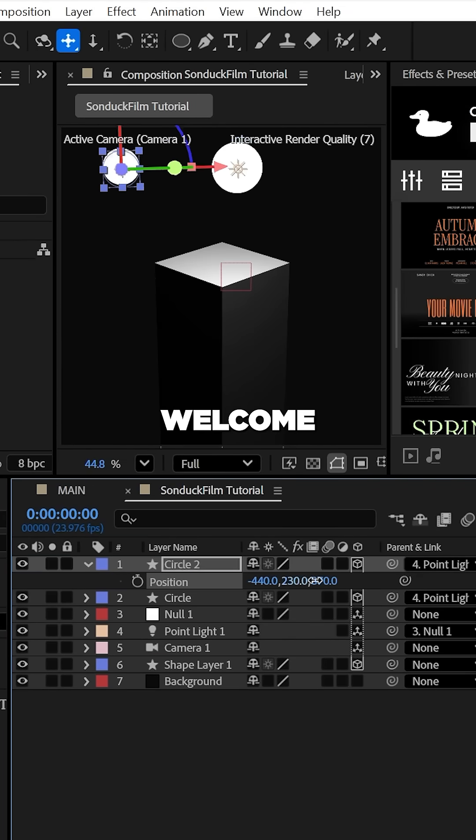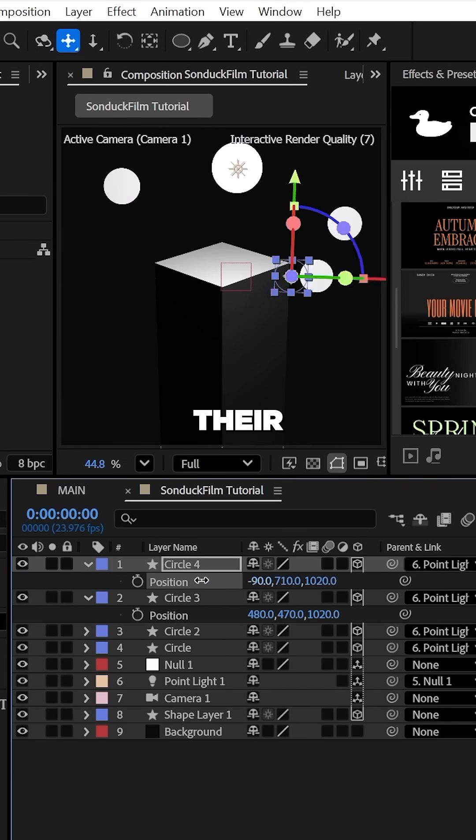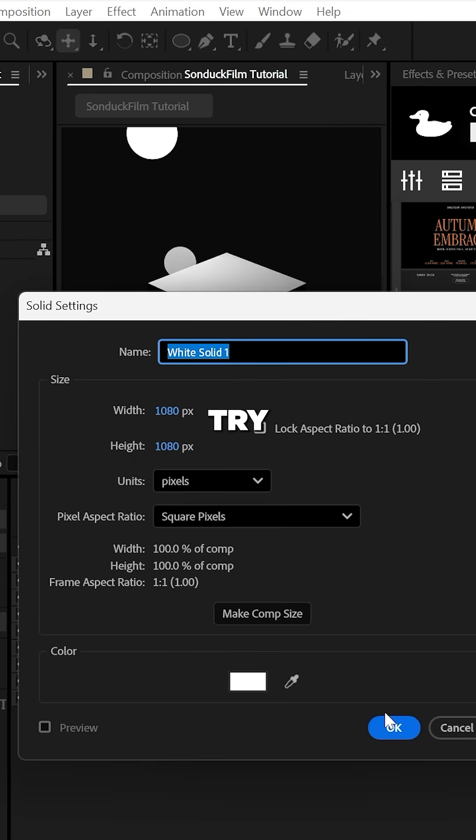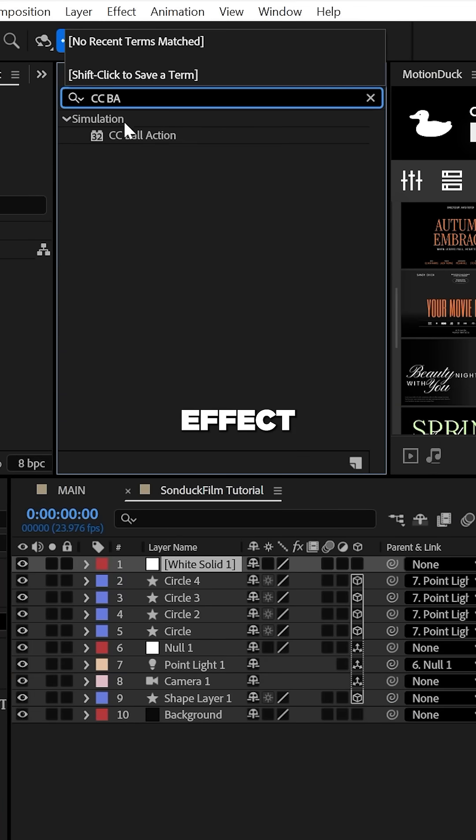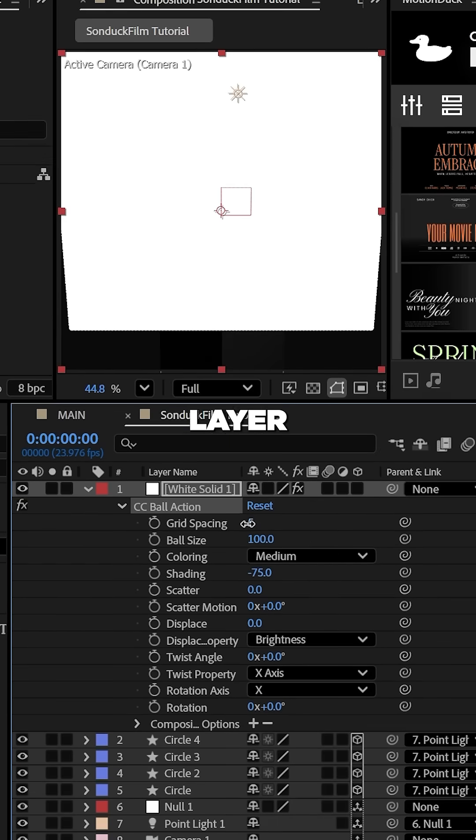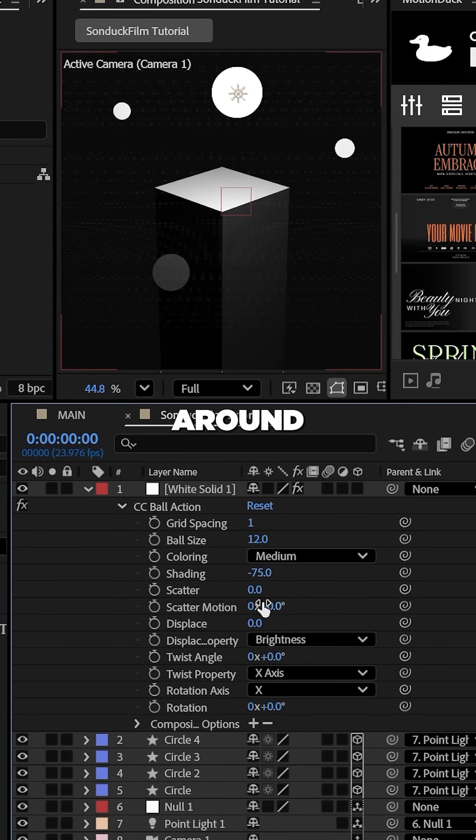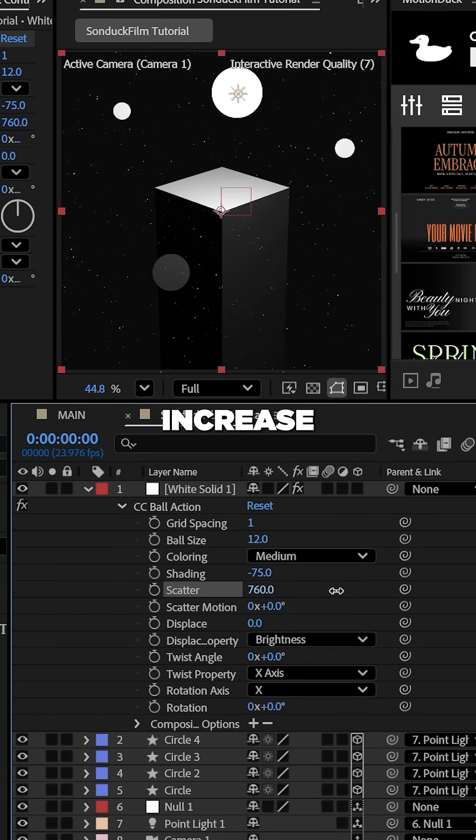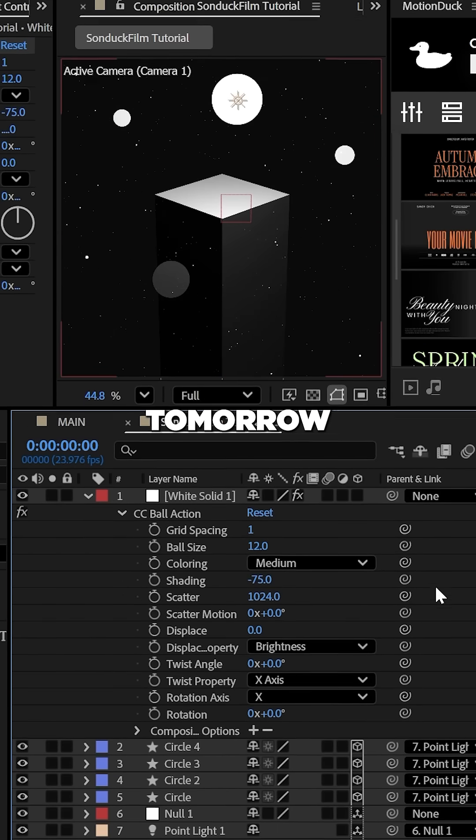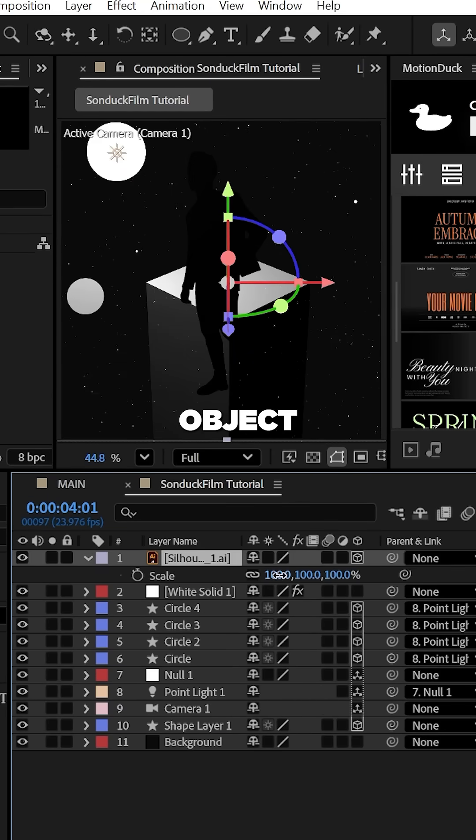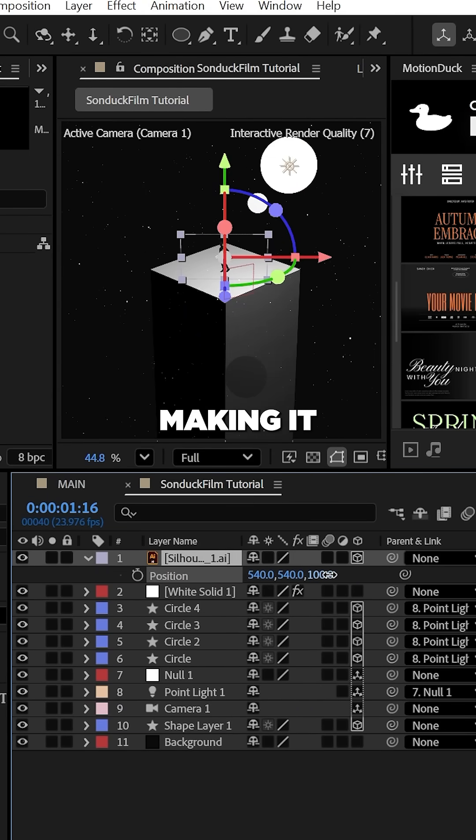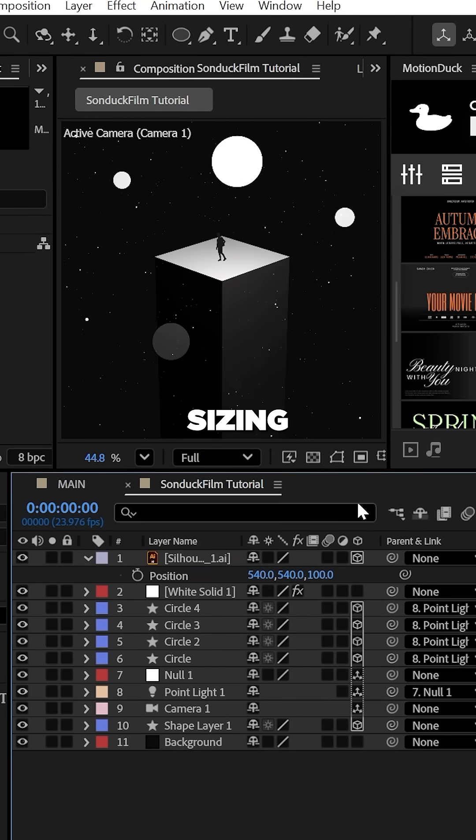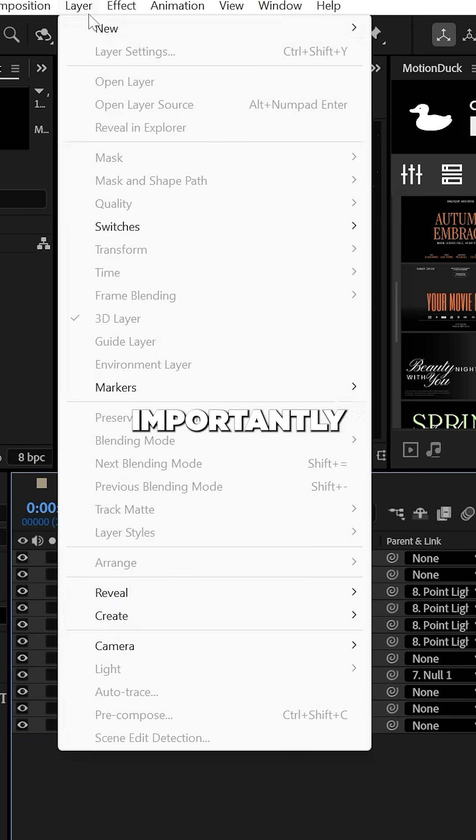You're welcome to create more circles and offset their position, but for some particles, try using the CC ball action effect on a white solid layer and try setting the grid spacing to one, the ball size to around 12 and increase the scatter significantly. And from here, you're welcome to insert any object on top of your rectangle just by making it a 3D layer and sizing it as needed.